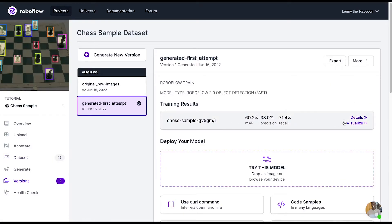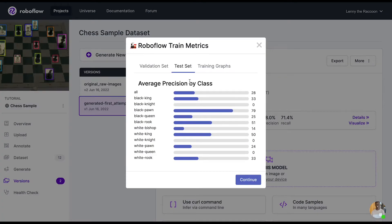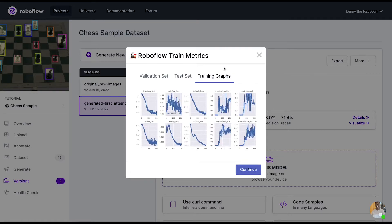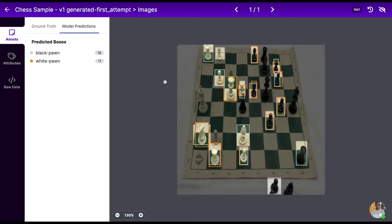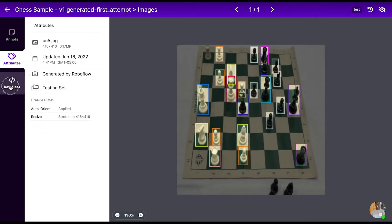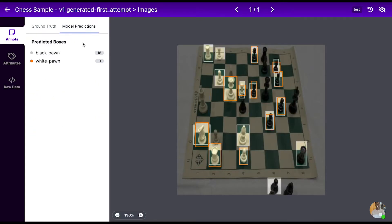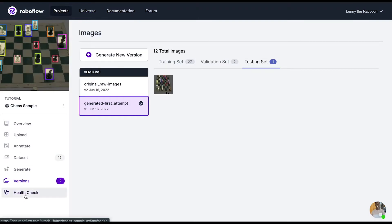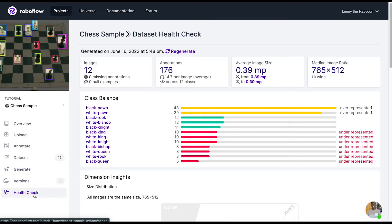Now we're looking at the visualize tab, seeing the ground truth versus the model predictions. We saw a lot of black and white pawns — why might that be? You can use dataset health check to regenerate it, and you'll see that black and white pawns were heavily over-represented in our dataset. So we should look to add more examples of other chess pieces so that our model isn't overfitted on only black and white pawns and has a better chance at knowing the other pieces on the chessboard.